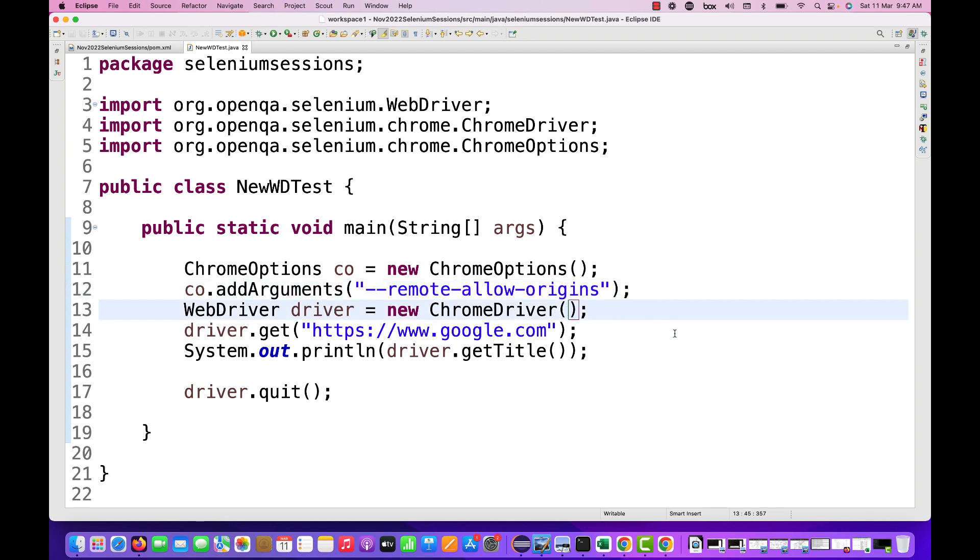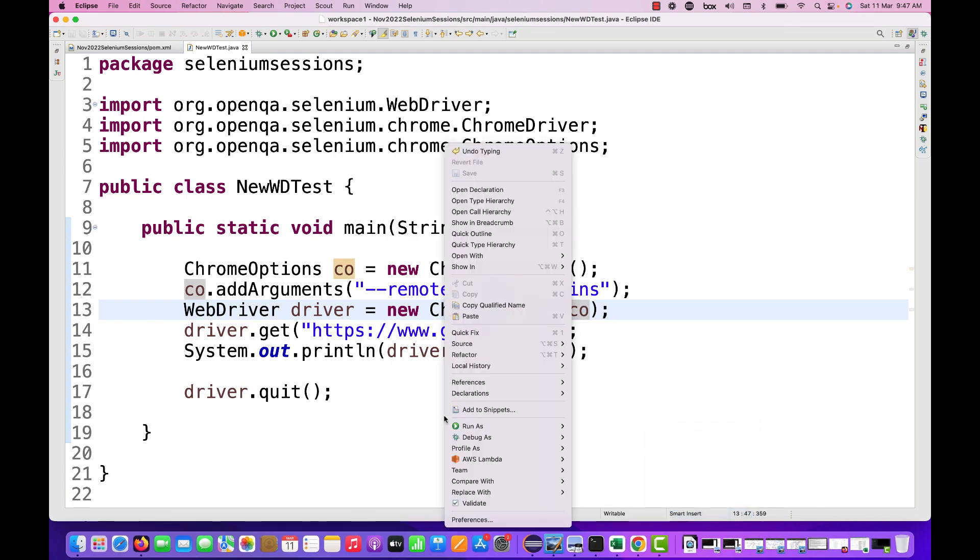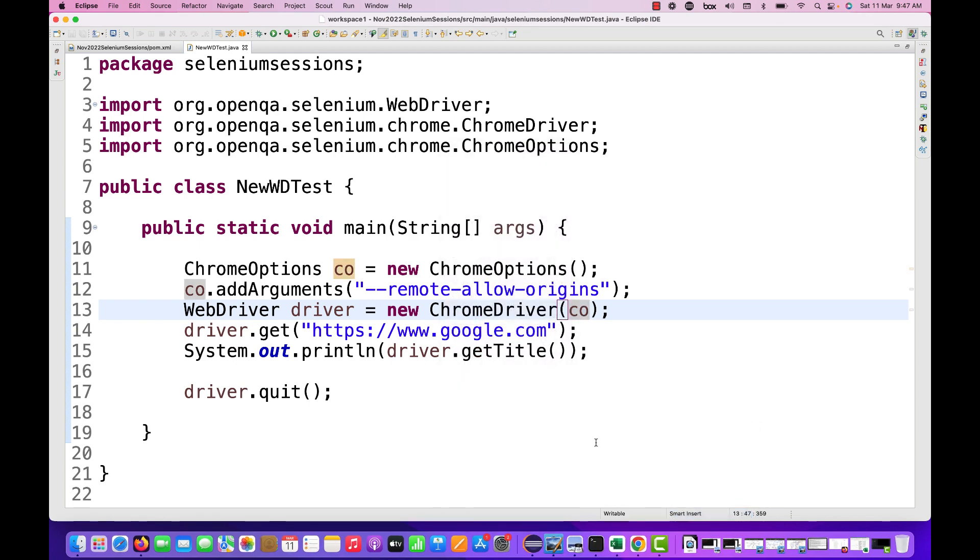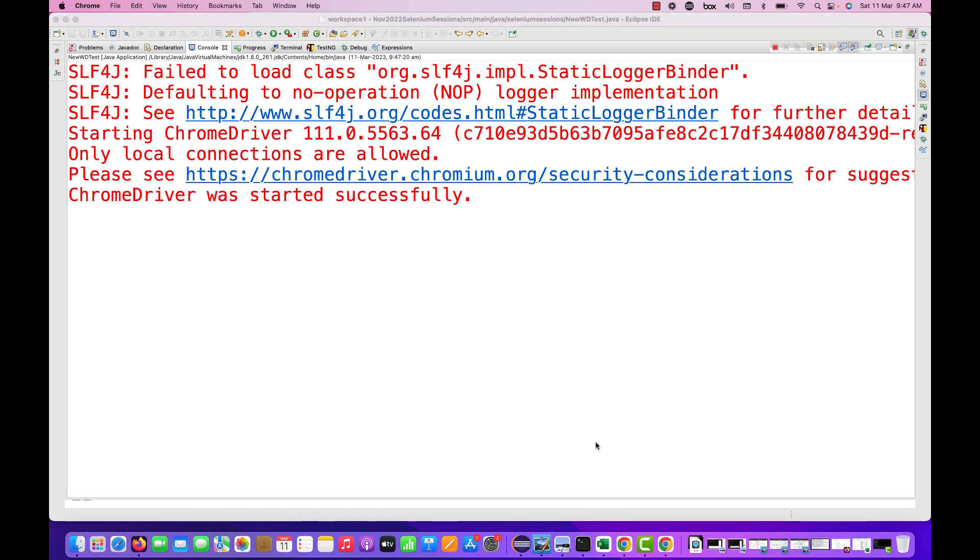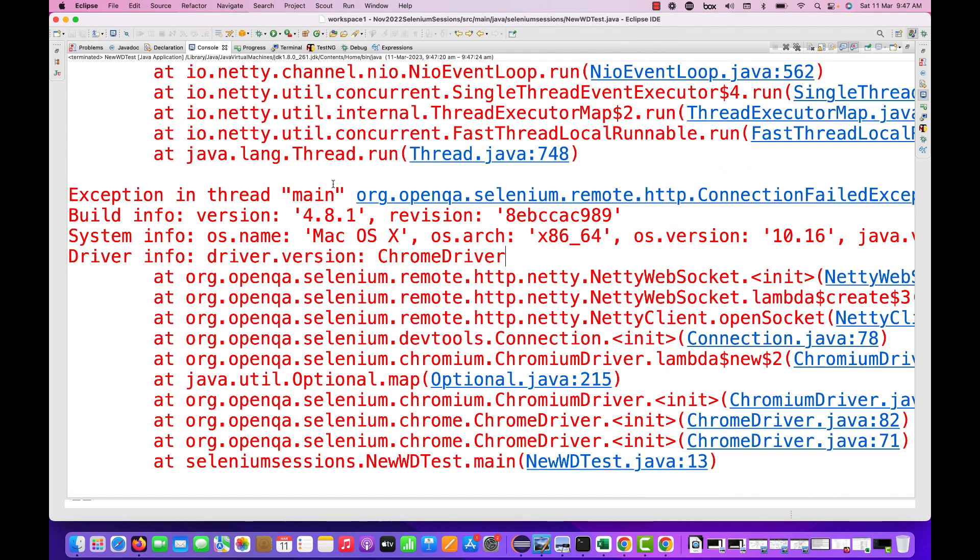Then you have to pass the co reference in the constructor of the new ChromeDriver where we are creating the object of ChromeDriver and pass it over here. Now let me just close the previous browser and I'm going to launch it again.